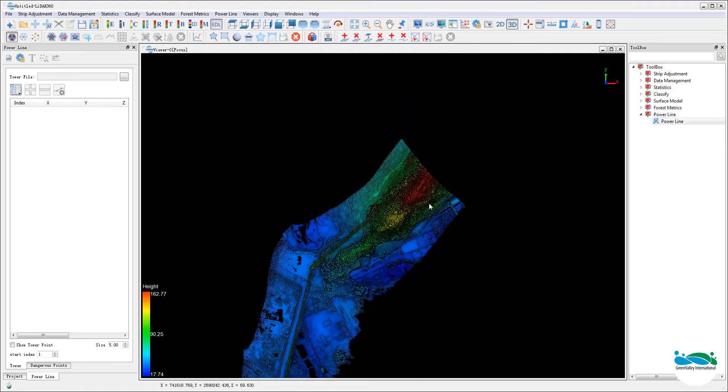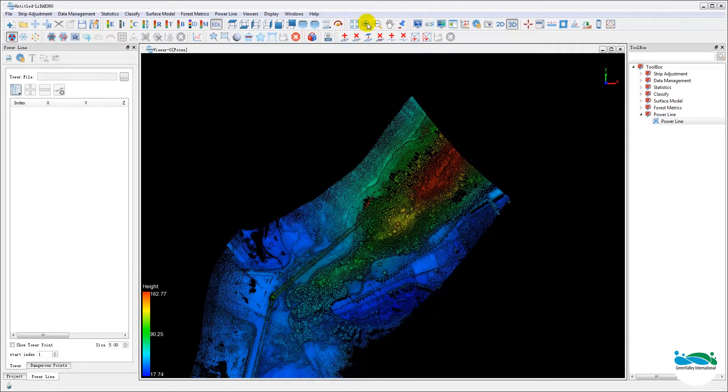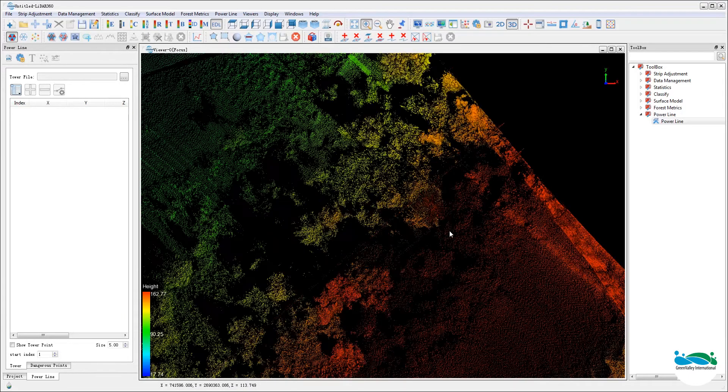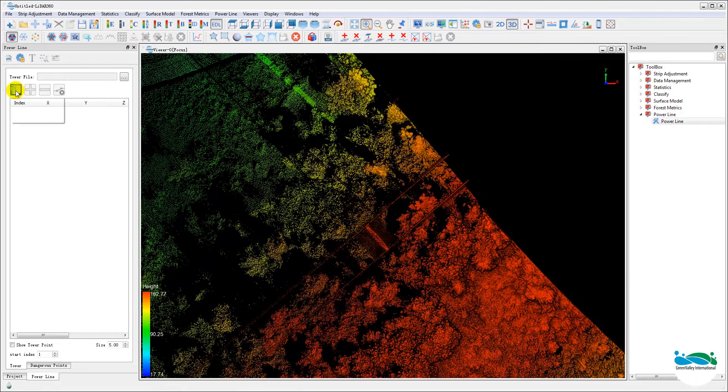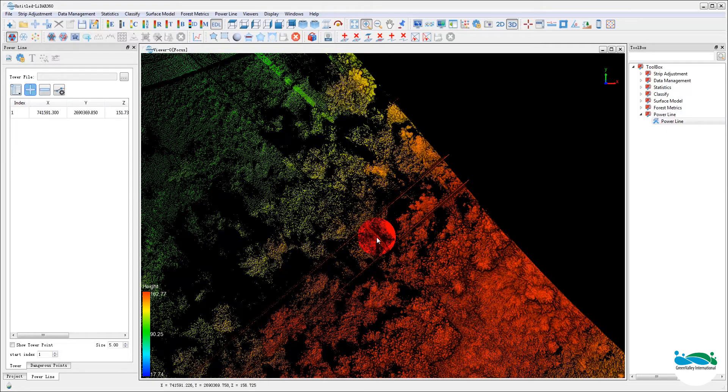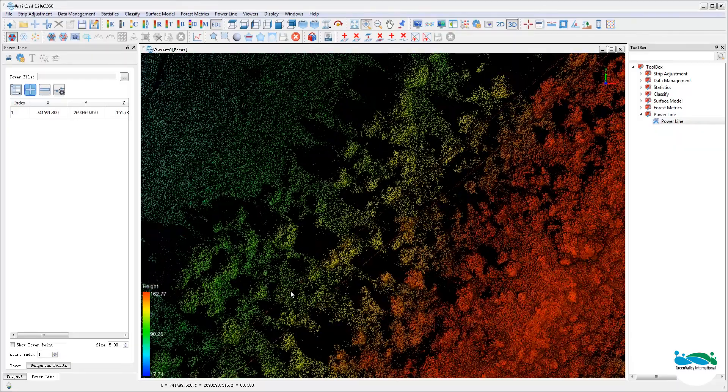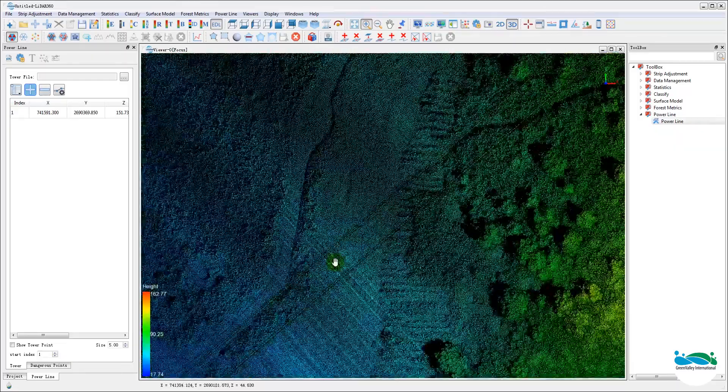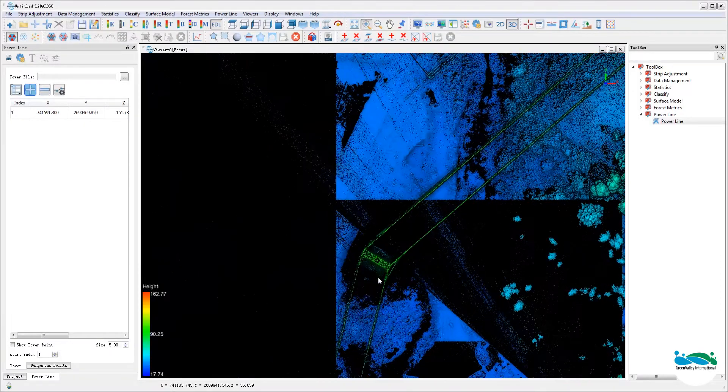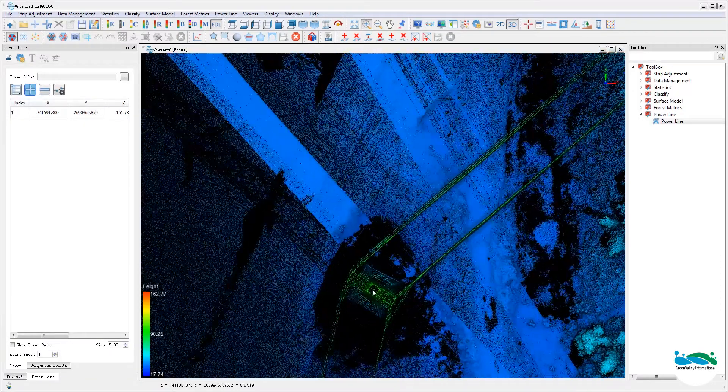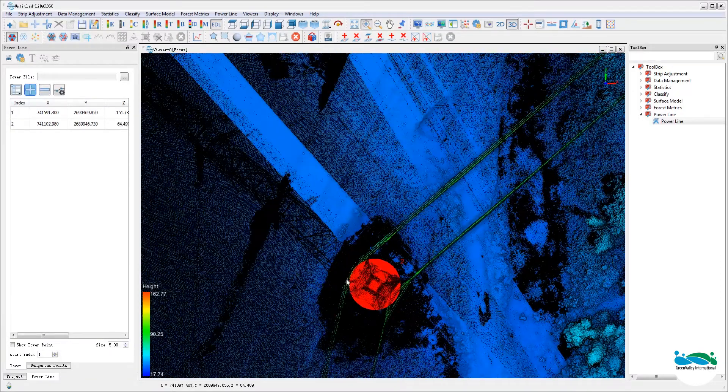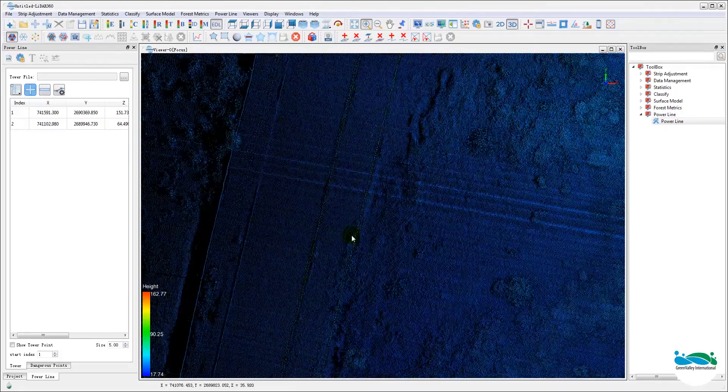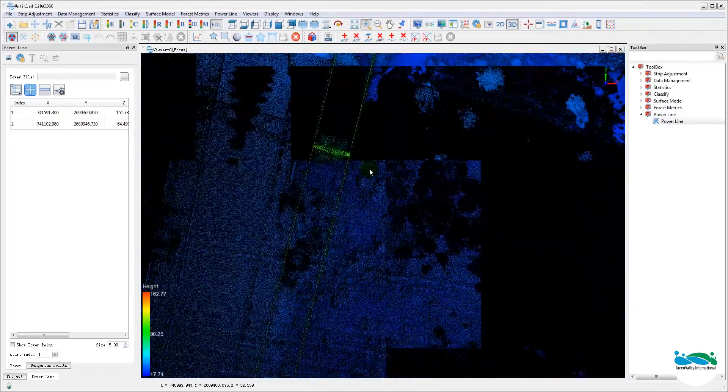Next, we'll need to identify the locations for all the power towers. This is the actual first step in the powerline module workflow. This is a very manual process. Basically, you have to cruise through the powerline and find all the towers and drop a point on top of it and start editing and click on the plus icon to start adding points.